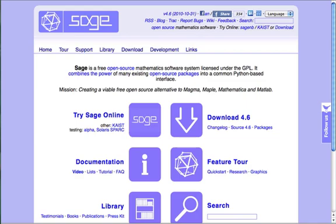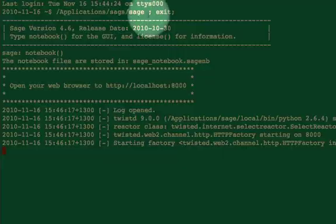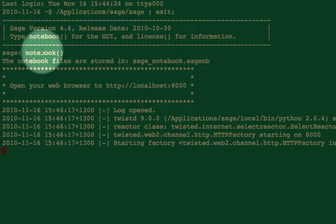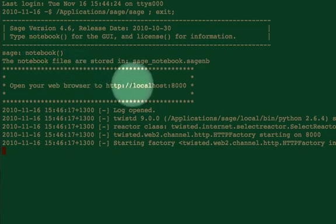SAGE is a free, open-source mathematics software system that aims to provide an alternative to big-name commercial math packages. It's possible to try it online or download it. If you download it, you can run a local server with the command notebook. This makes the system more responsive for me.